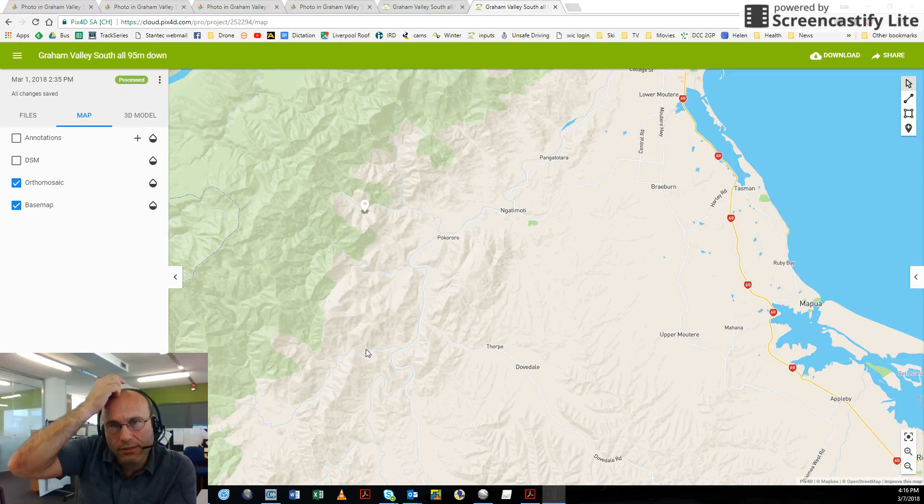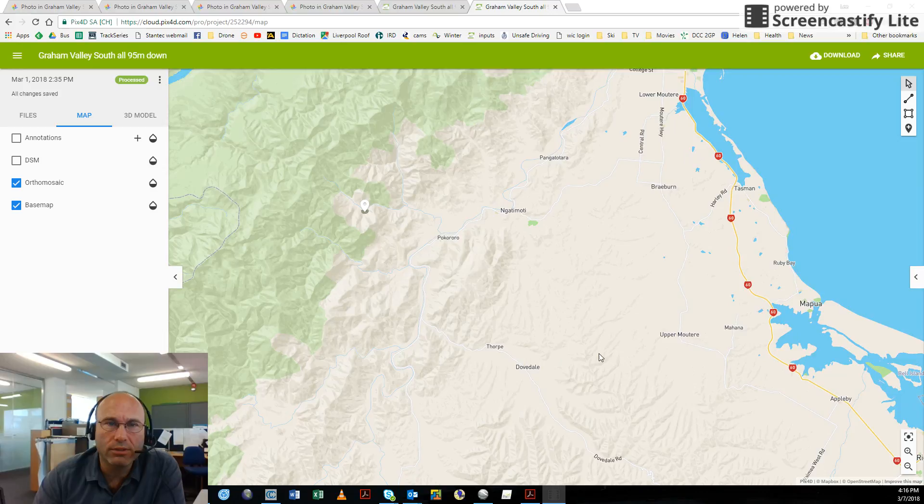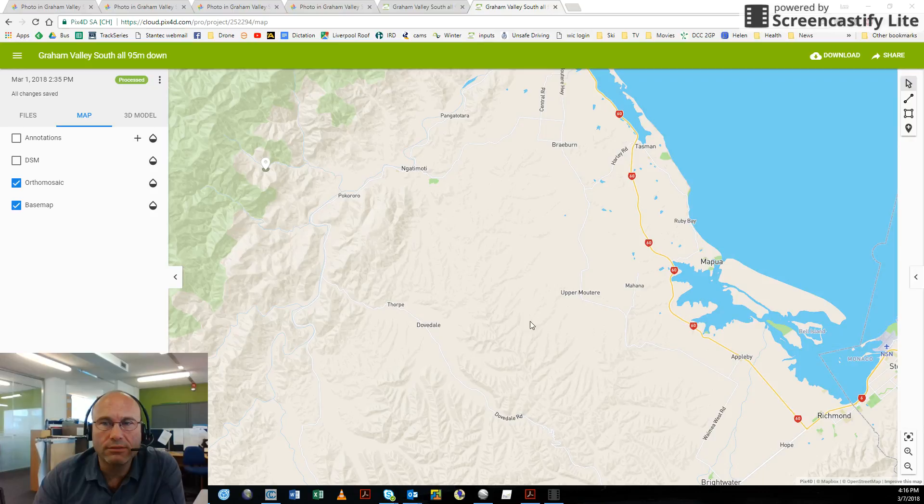Hey, so this is Lee Patterson, Geotechnical Engineer and Chief Pilot from Stantec in Dunedin. I was asked recently to go up and look at a rockfall that had closed an access road in rural Nelson.